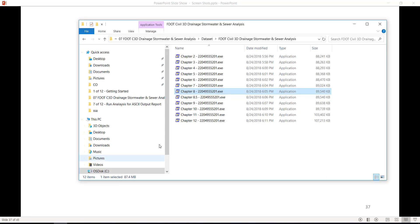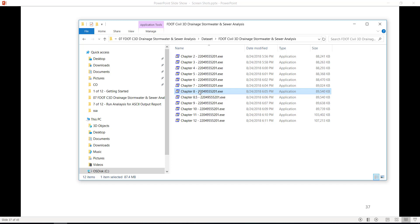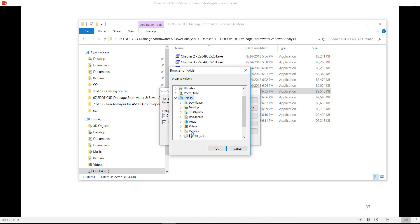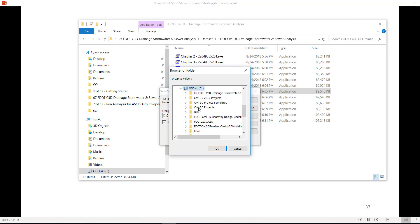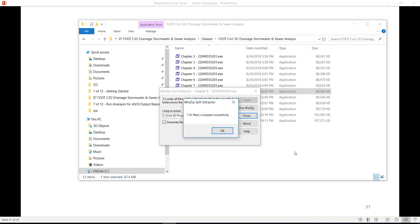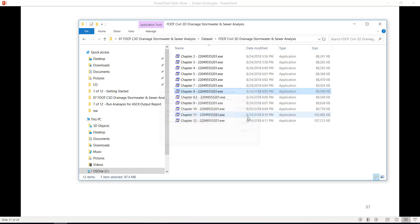Before beginning this chapter, run the chapter setup Chapter 8-22049555201.exe. Double click on the .exe file, click on Browse, browse to the C drive, and select Civil 3D Projects, click OK, then click unzip. This will overwrite any existing files in your project. Click OK and then click Close.